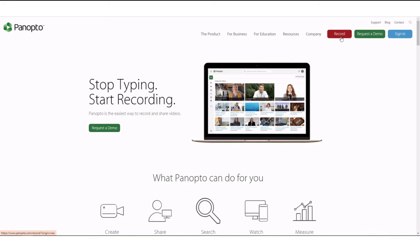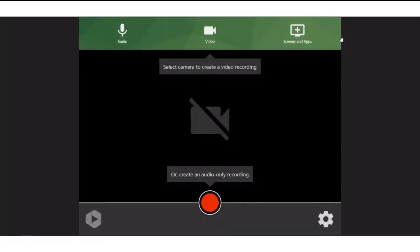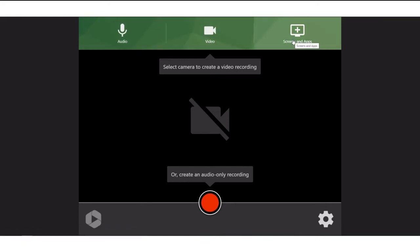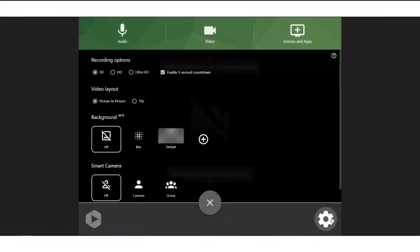Just enter the Panopto website. Select the red recording option. Select what type of recording you want: screen recording, video with audio, or just audio. Click the gear button for customized settings, where you can set the background as you want.